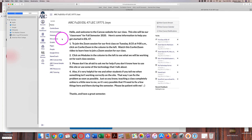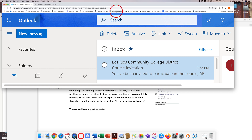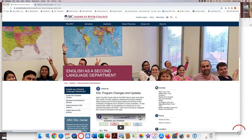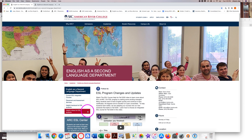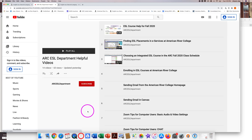Welcome to the Canvas website for ESL 47. Take some time to look around the website. You can go to the ARC ESL department web page and click on 'Helpful videos for ESL students' to see other videos about how to use Canvas and Zoom.